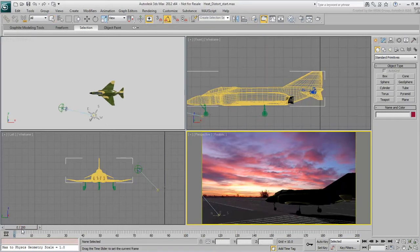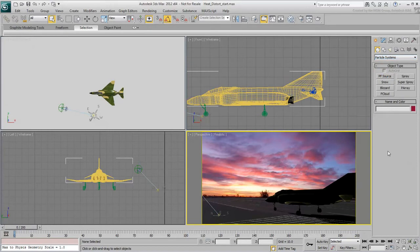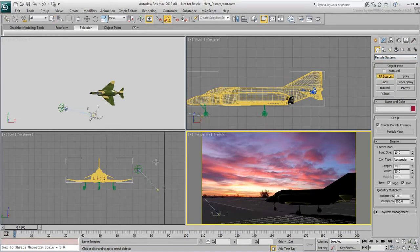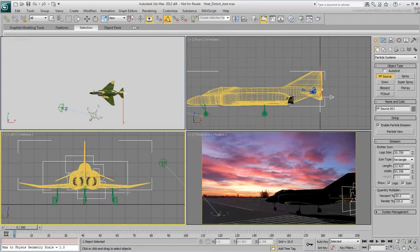Make sure you are at Frame 0 and go to the Particle Systems panel. In the left view, create a PF source icon slightly wider than the tail wings. Make the height about equal to that of the fuselage.